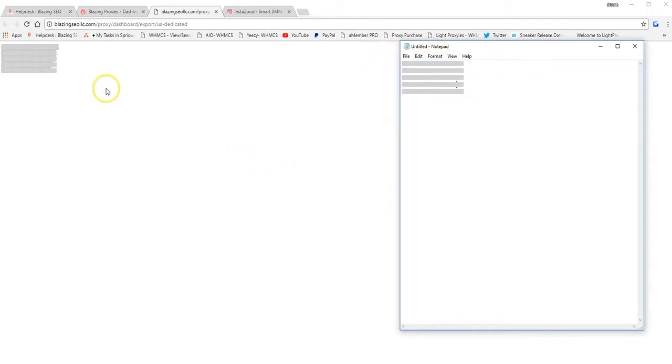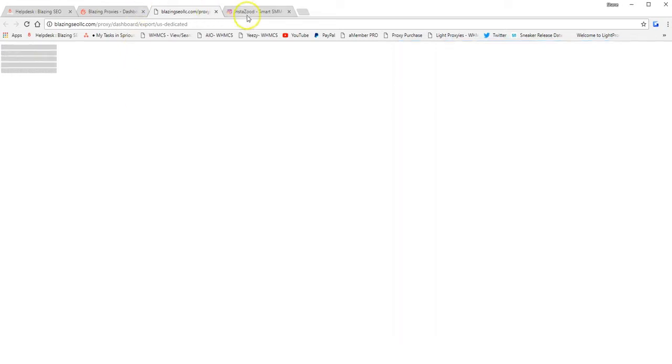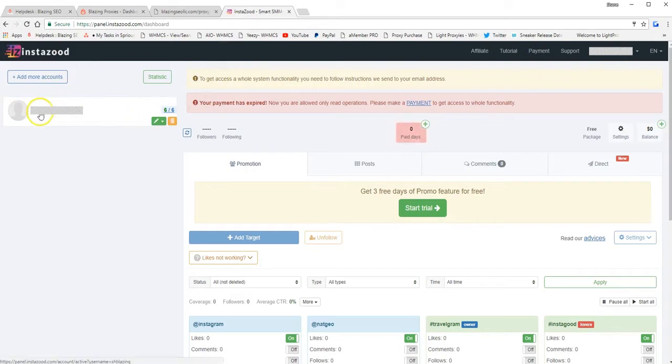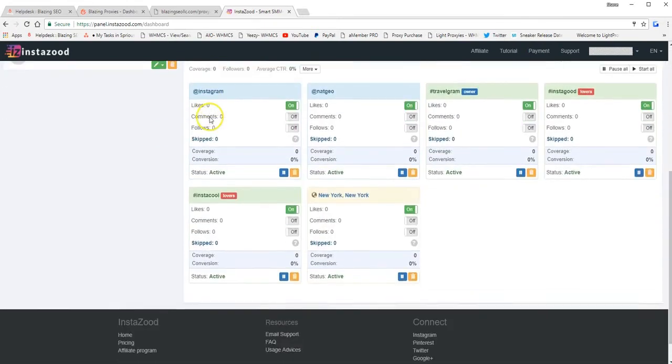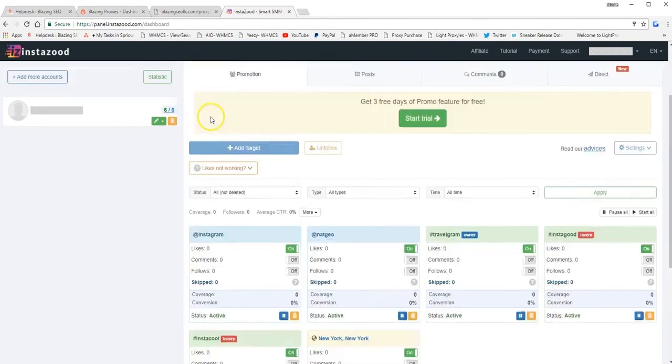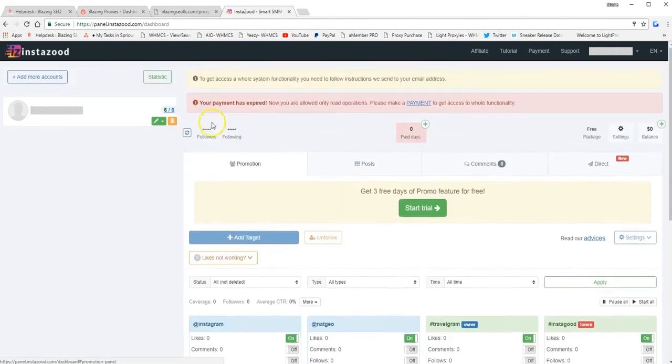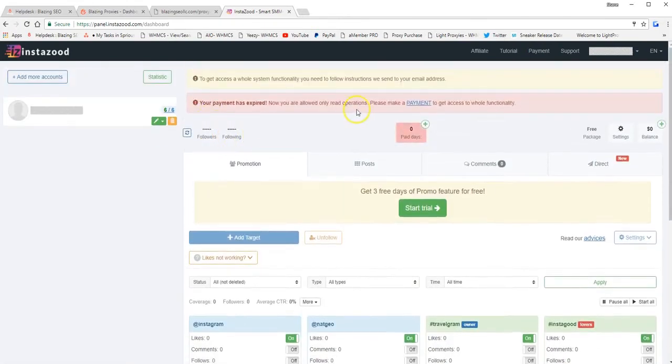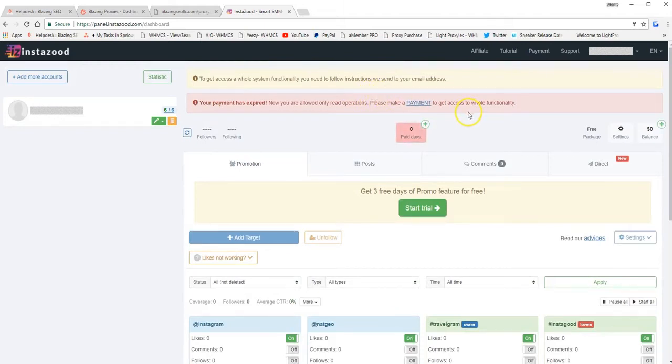All right. So next thing we need to do is log into our InstaZid dashboard. So I'm already logged in. You can see my test Instagram account over here, and you can see what the dashboard looks like. All right. So from there, you need to assign the proxies to your Instagram account.